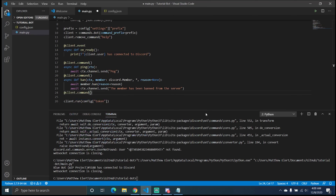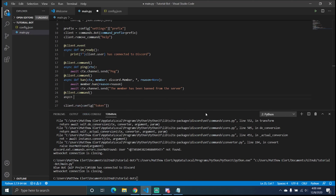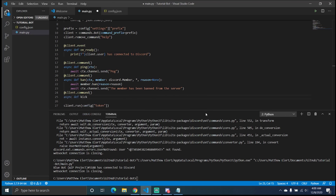But what about kicks, you may ask? So here we're going to add another command decorator and define a kick command. We're going to use the same exact arguments as before.